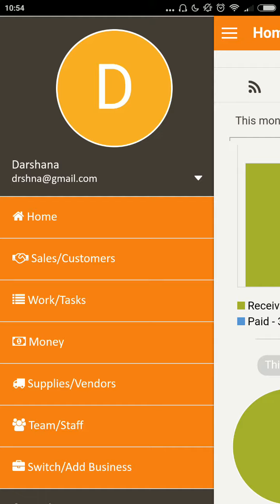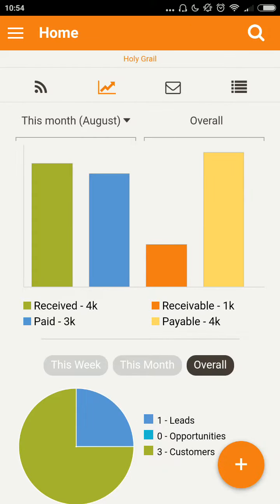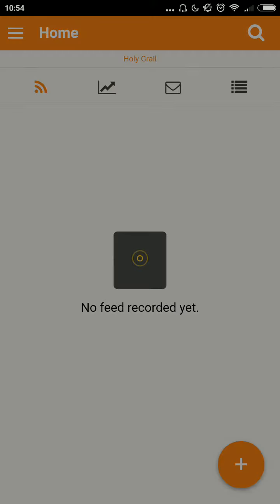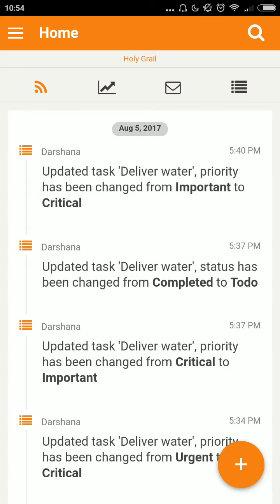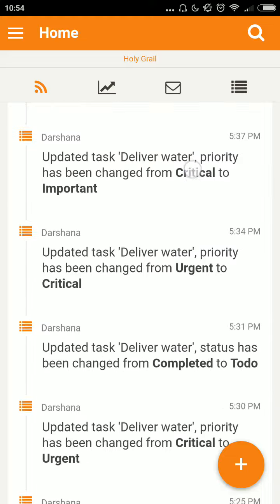Once I log in and come to my home screen, I see these familiar options: live feed, dashboards, inbox, and day planner.